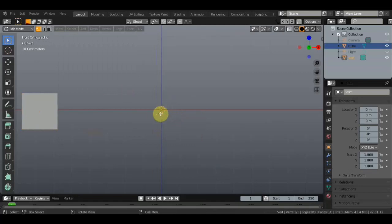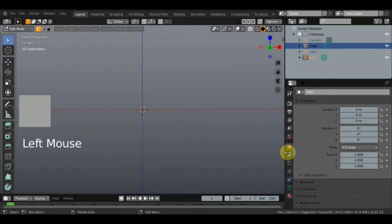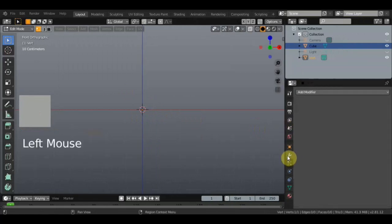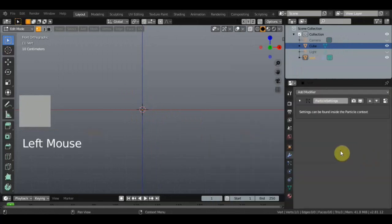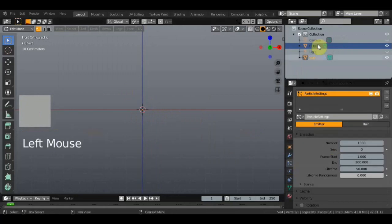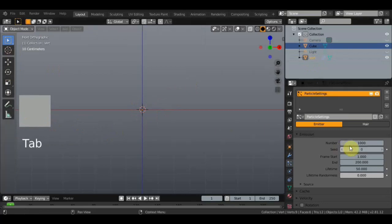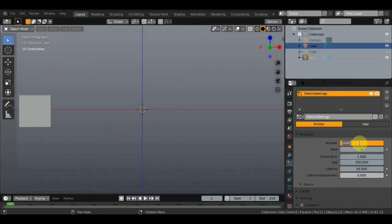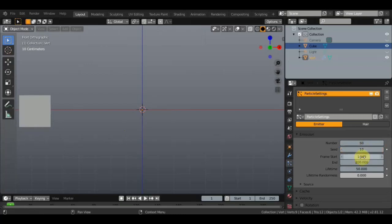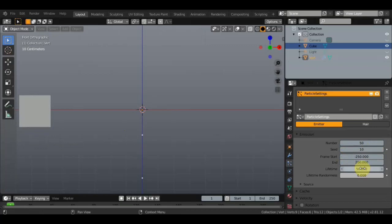Появляется вот такая pivot-точка, и будем теперь настраивать именно частицы. Нажимаем модификаторы, находим Particle System — частицы — и переключаемся на частицы. Находимся на включённом кубе, а внизу именно эта точка. Переключаемся из Edit Mode в Object Mode. Следом настроим частицы: за место тысячи номера пишем 50, Enter. Потом вариации поставим — пускай 10. Frame Start ставим минус 250 — именно минус 250, а не 250, иначе работать не будет.